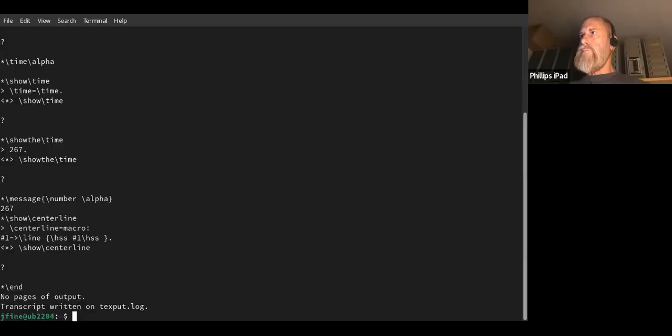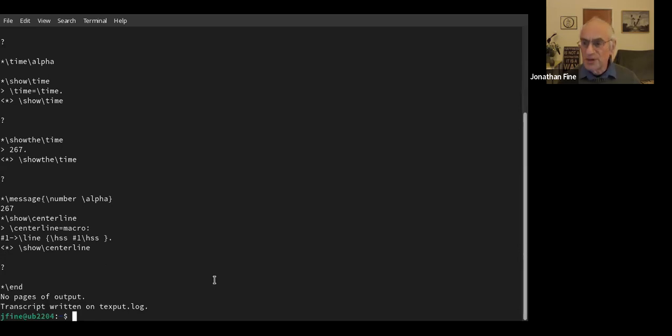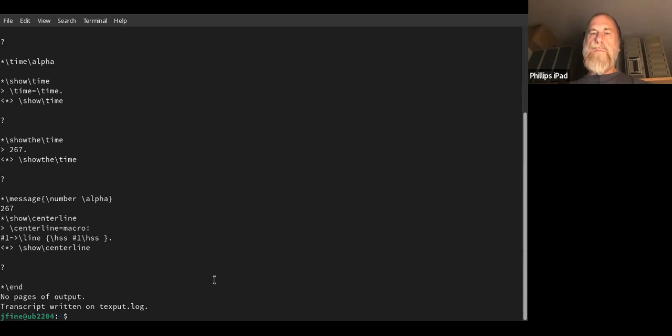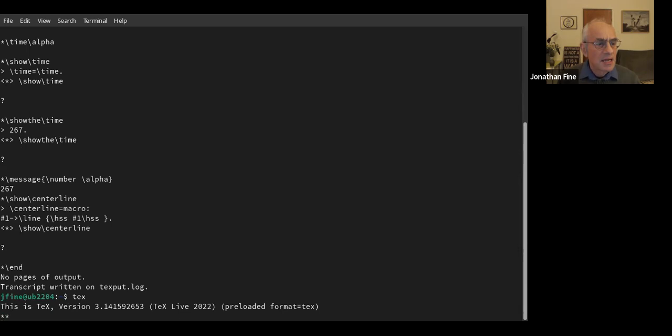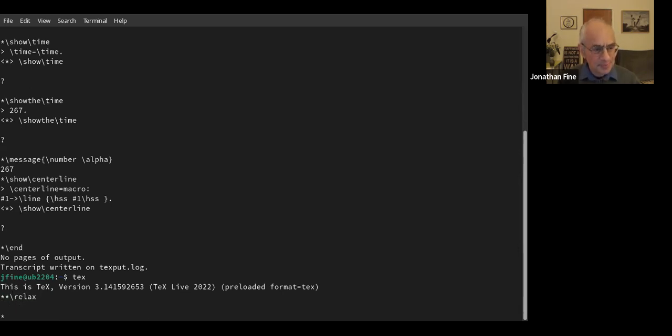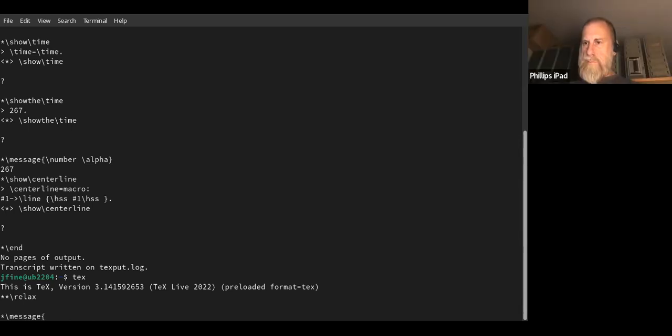I'm going to start by giving a very brief introduction to TeX macros, and to do that I'm going to do some screen sharing and do it unusually at the command line. I'm going to use plain TeX and do things at the command line. Macros are not about typesetting — macros are about the stuff that goes into typesetting.